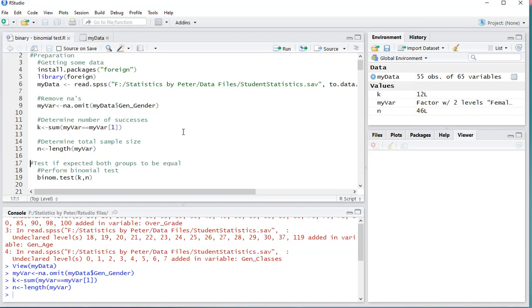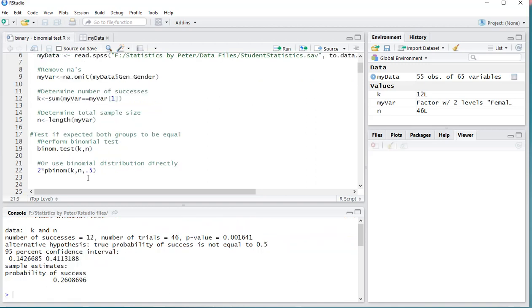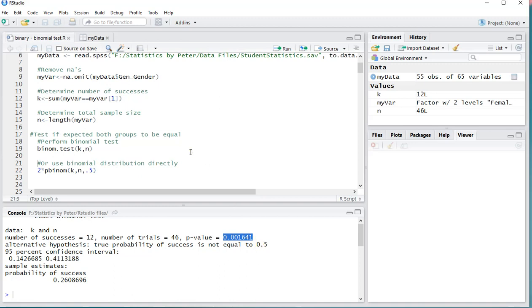A binomial test is pretty straightforward in R. You can simply use binom.test, then enter the K and the N, and it will automatically assume that the proportion is going to be 50% and that you want it two-sided. And here we go, we have loads of information, and the main value that we're actually interested in is this one up here.